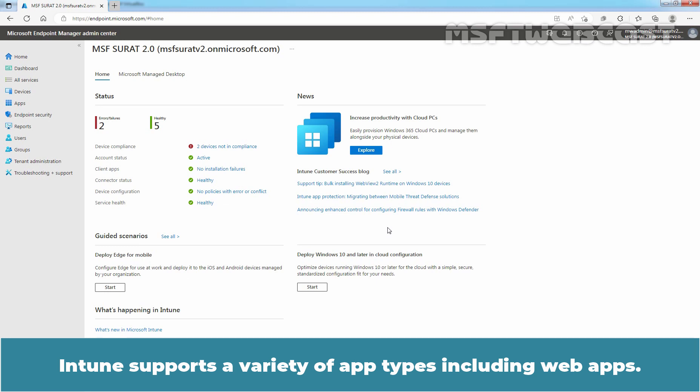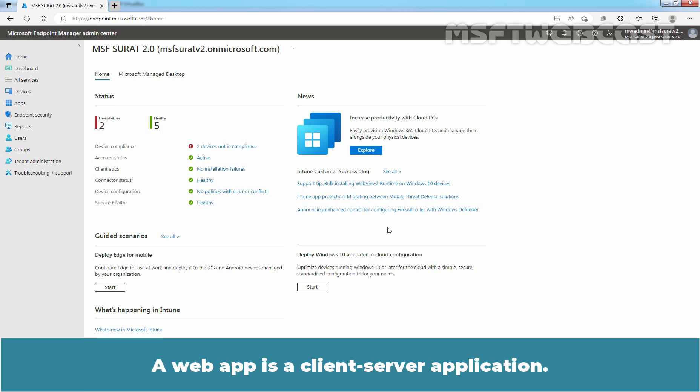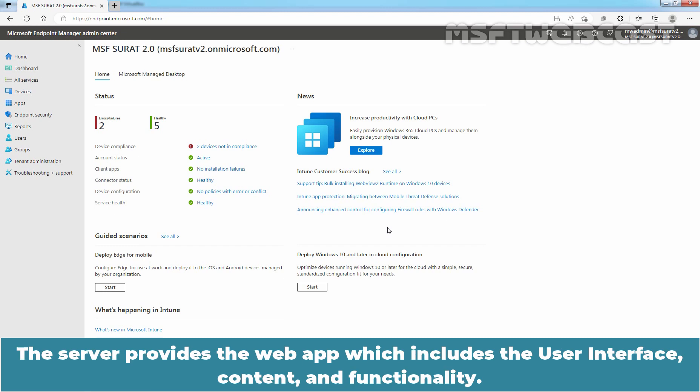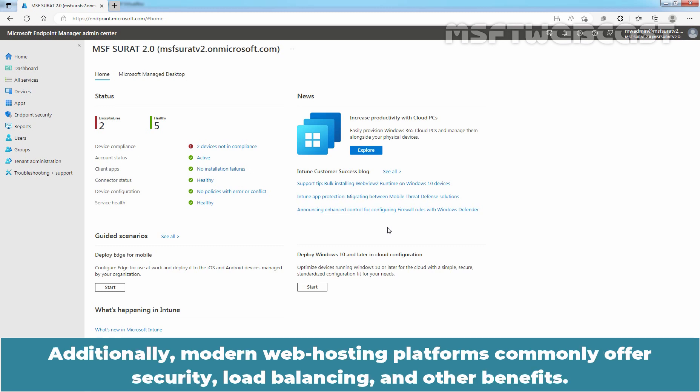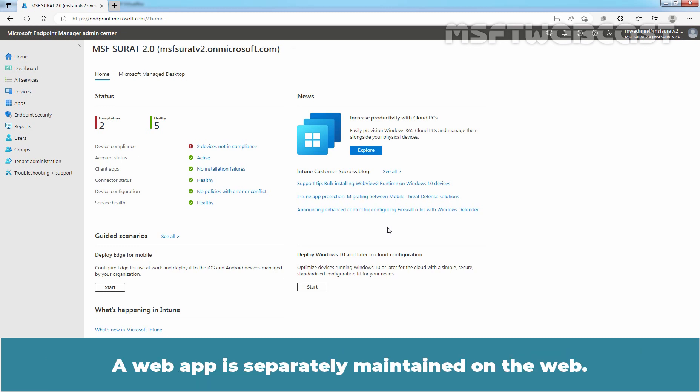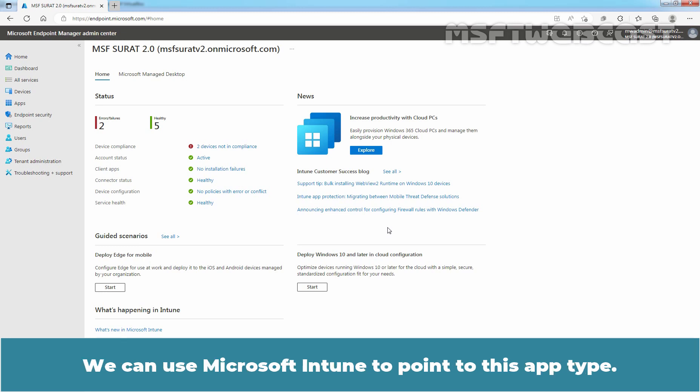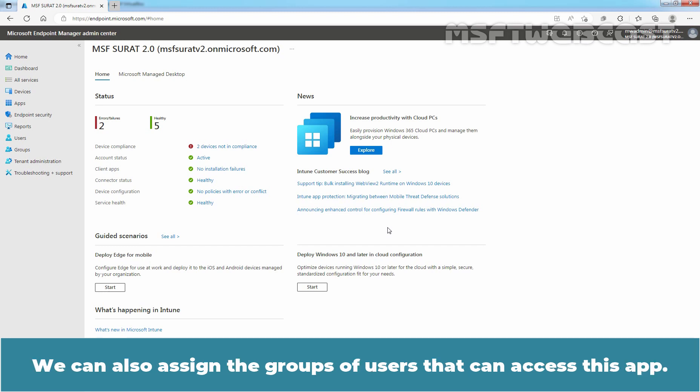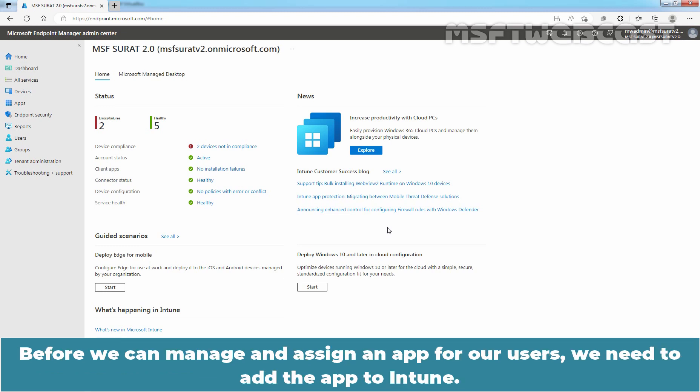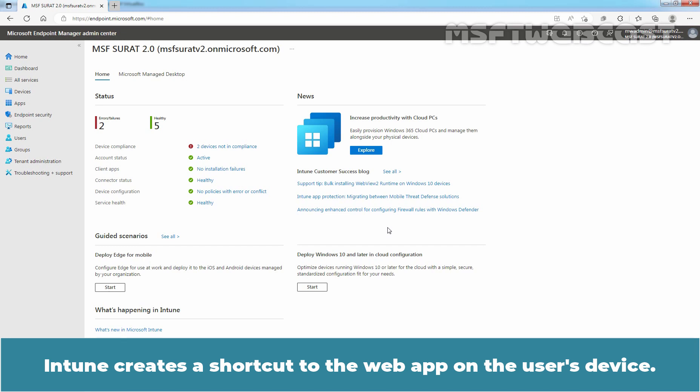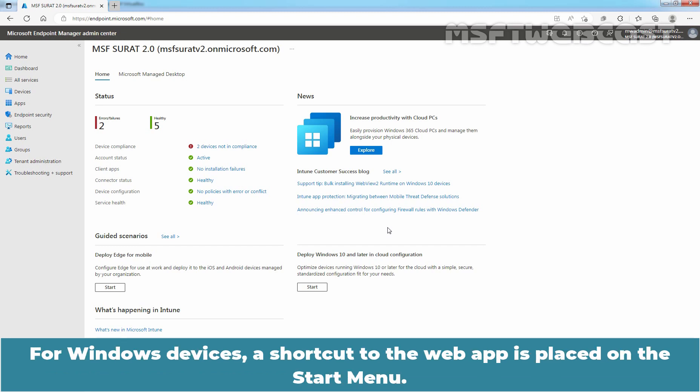Intune supports a variety of app types including web apps. A web app is a client server application. The server provides the web app which includes the user interface, content and functionality. Additionally, modern web hosting platforms commonly offer security, load balancing and other benefits. A web app is separately maintained on the web. We can use Microsoft Intune to point to this app type. We can also assign the groups of users that can access this app. Before we can manage and assign an app for our users, we need to add the app to Intune. Intune creates a shortcut to the web app on the user's device. For Windows devices, a shortcut to the web app is placed on the start menu.